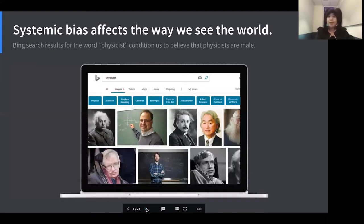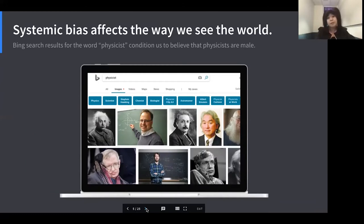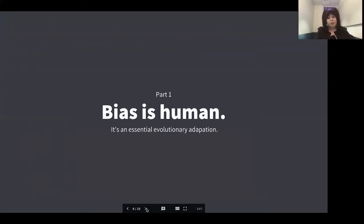Systemic bias really affects the way we see the world. This is a screenshot from Bing — if you enter the word 'physicist' into the Bing search engine and look at the image results, you'll see they're primarily men. You have to scroll down a couple of times before you see any images of women. If we're presented with results like this consistently through our systems, we become biased to believe that scientists are predominantly male, or that only males can be scientists.